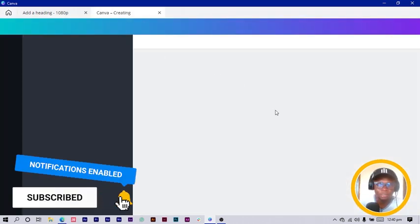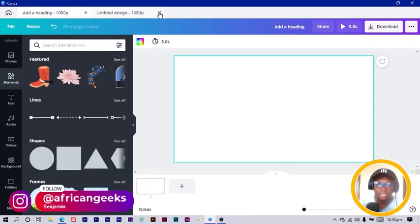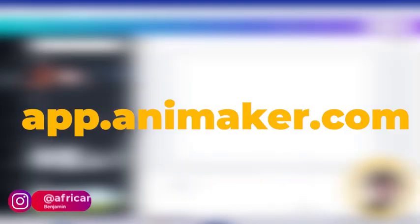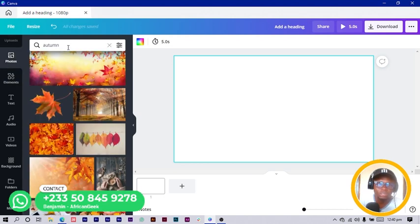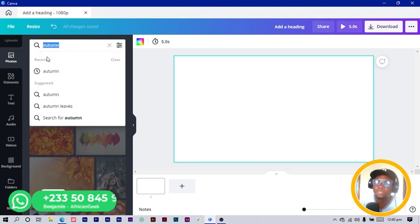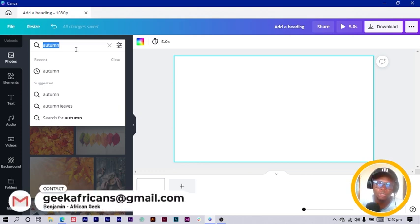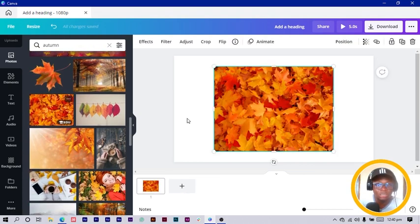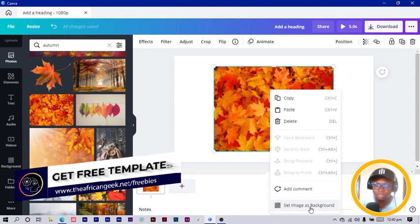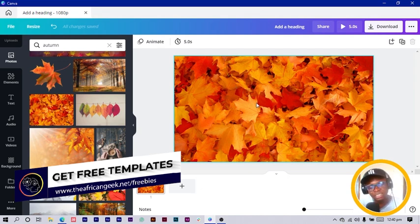I create a blank page — I have one already opened so I just close one of them. The next thing we're going to do is come into Photos. I already searched for 'autumn,' but you can search for spring or winter depending on what you want. I'll go for this leaf photo, right-click on it, and set it as a background.